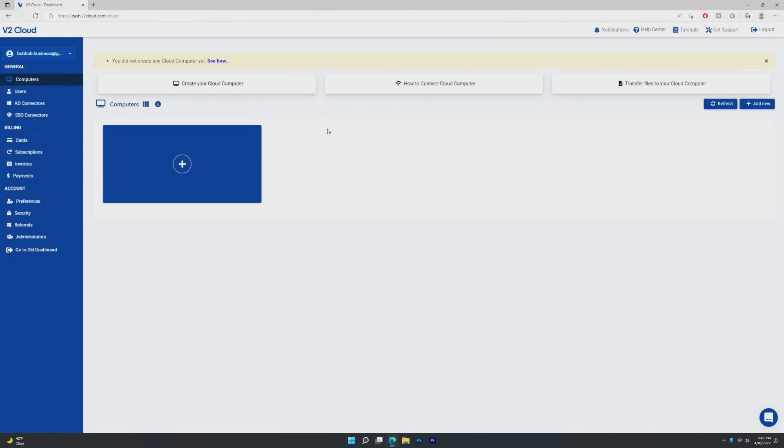Hey guys, it's Bub here, and in this video we're going to be taking a look at if cloud computing is the future. If you don't know, there are many services out there that can give you a cloud computer. One example of that is Windows 365.